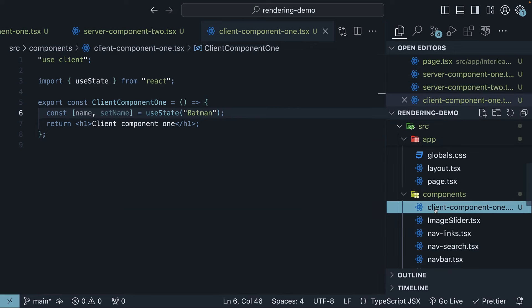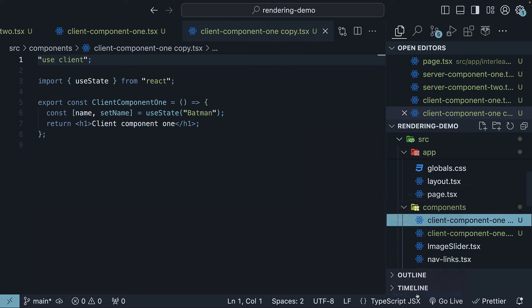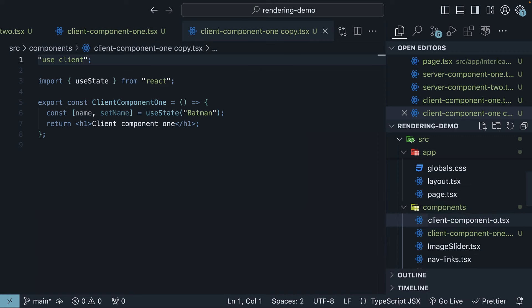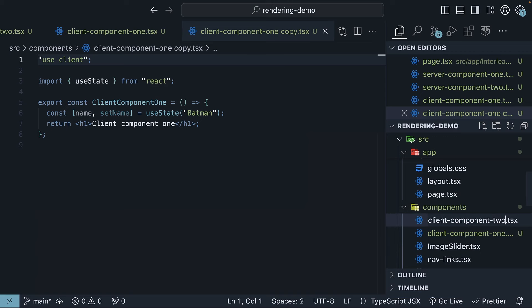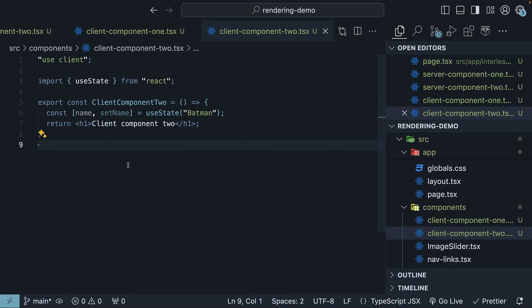Duplicate this file — copy and paste — and rename it to client-component2. Update the component name and the h1 tag. Our setup is now complete, with two server components and two client components in place. Let's discuss the different patterns.